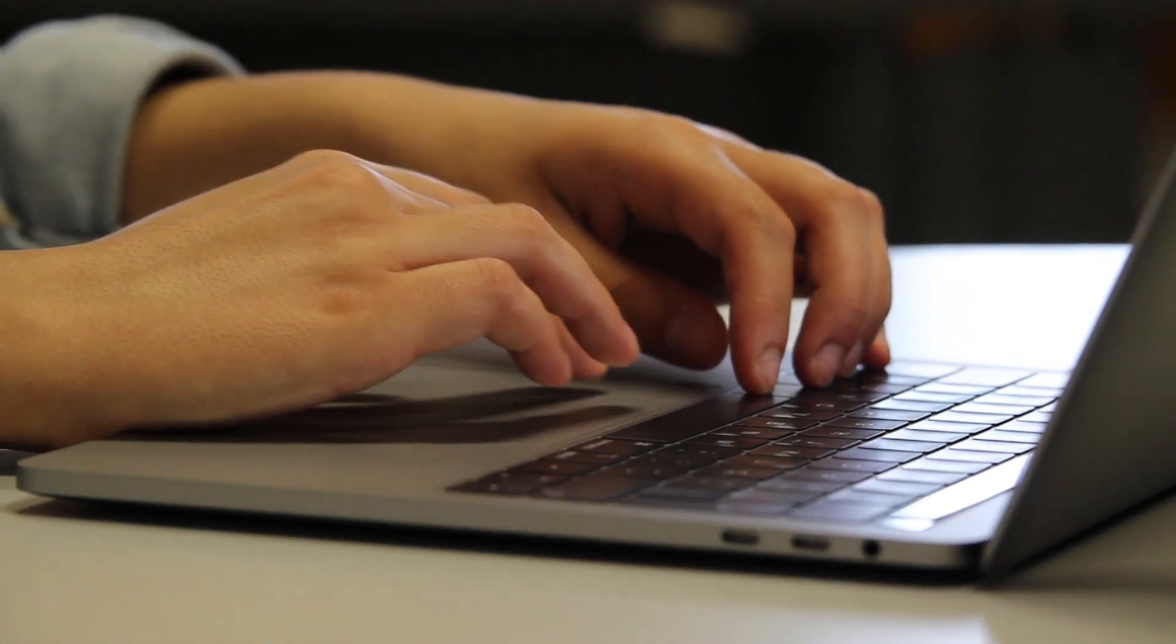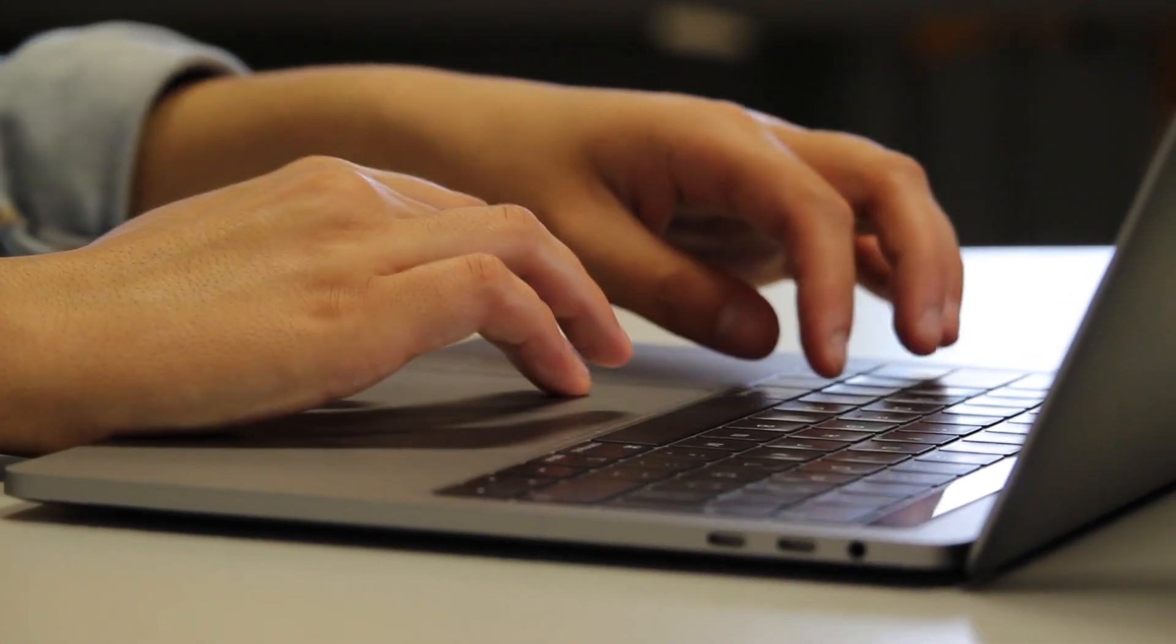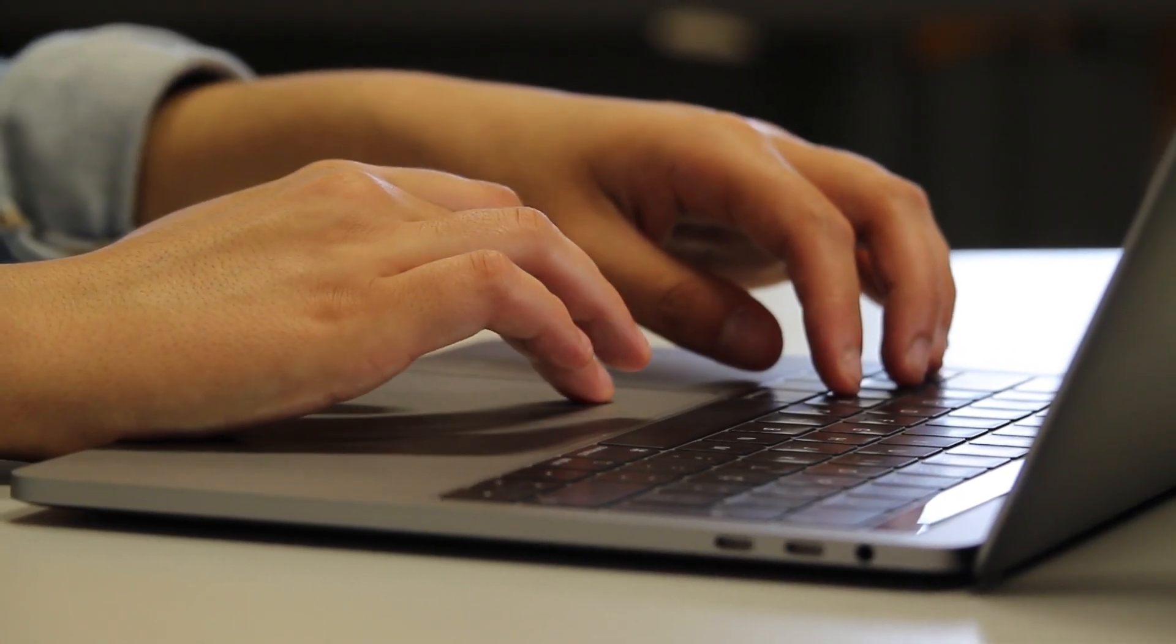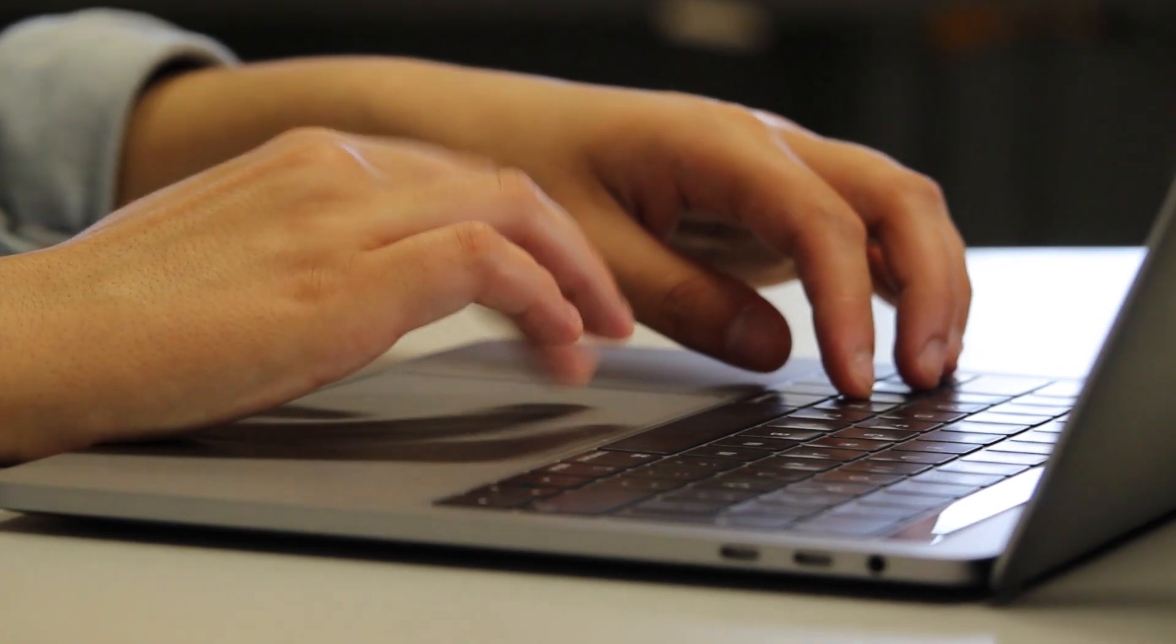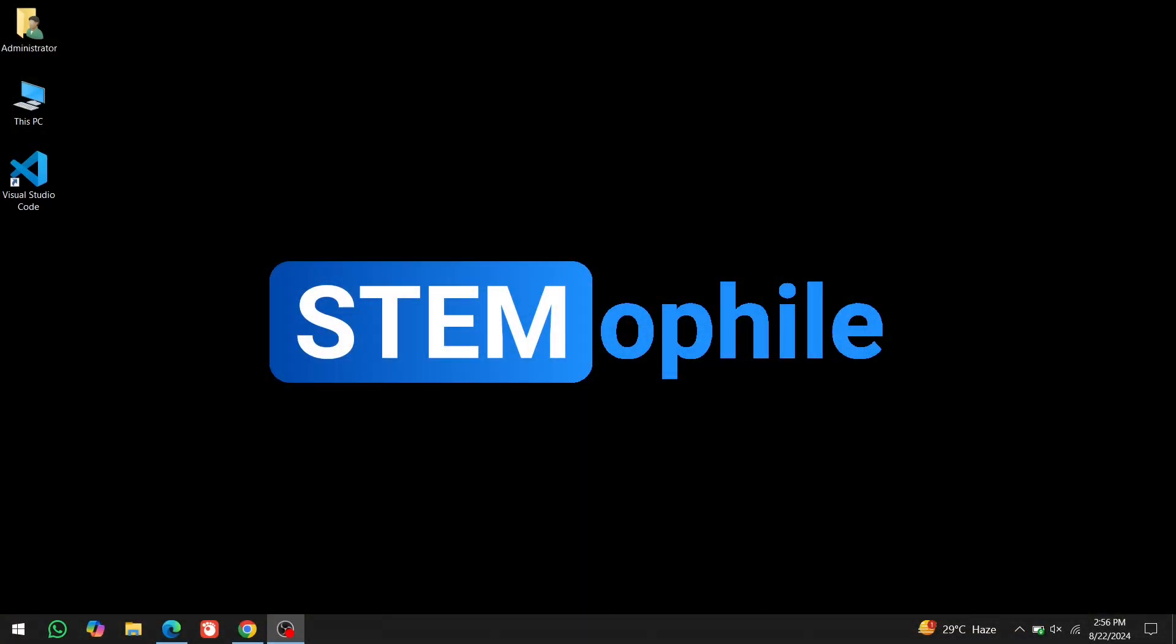In this video, we will install Code Blocks with the compiler, set it up for C programming, and write our first C program. Hi everyone, welcome to Stemofy. I'm Imran Shah, and in this video, we will be setting up the complete development environment for C programming.